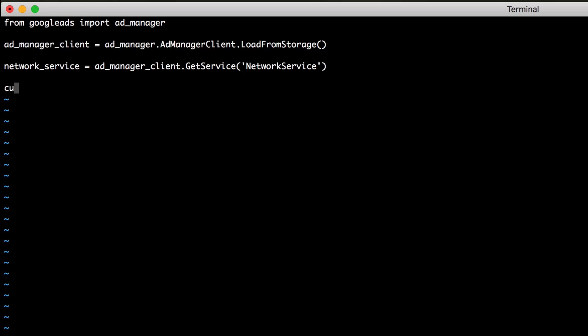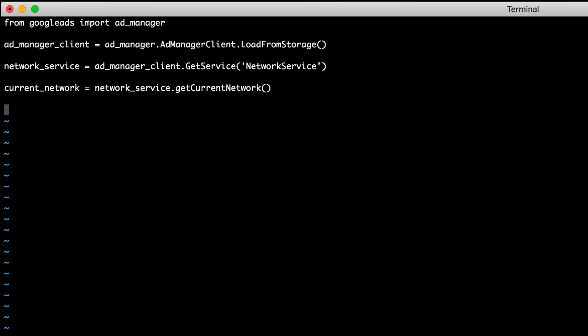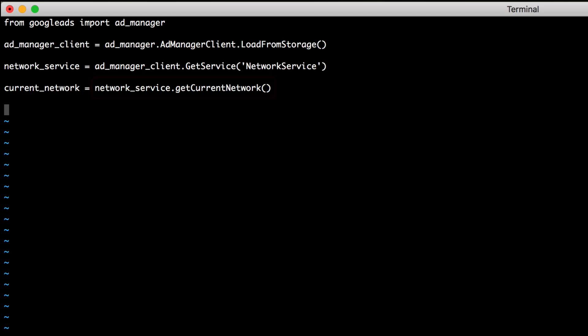Now you're ready to make a request to the Ad Manager API. This can be done simply by calling the method we want on the service instance we've created. In this example, we'll get the current Ad Manager network that our integration can access. It's important to point out that this method is what's actually making a request to the Ad Manager API, and it returns a Python dictionary representing the API response object.